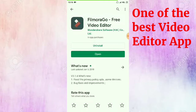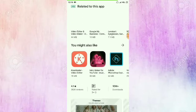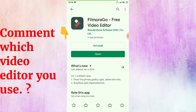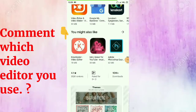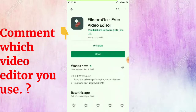Today I am going to explain all the features of the FilmoraGo application. Download it from the Play Store, or I will give you the app link in the description. Let me know which video editor you are using in your mobile — mention it in the comment section below, I will definitely reply. There are many types of video editors available in the Play Store like KineMaster and Adobe, but FilmoraGo is something special and has many unique features. So without any further delay, let me explain all the features.